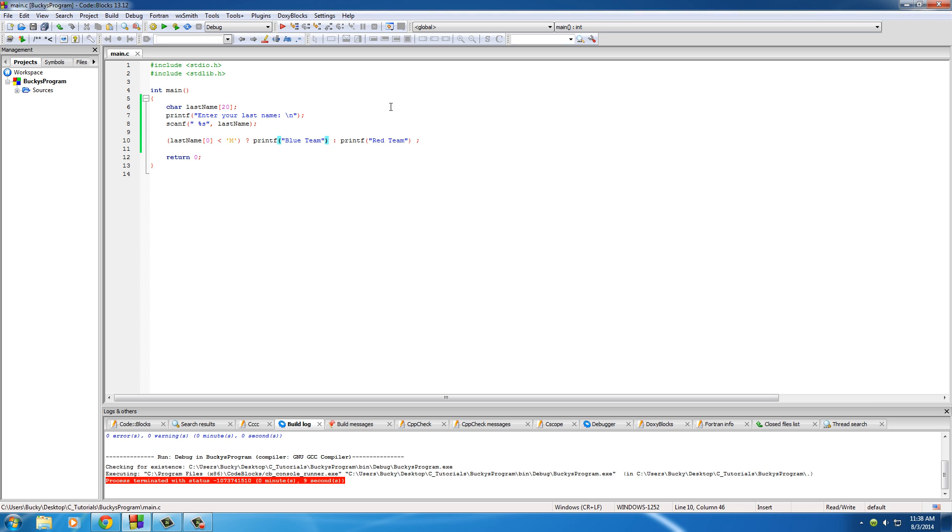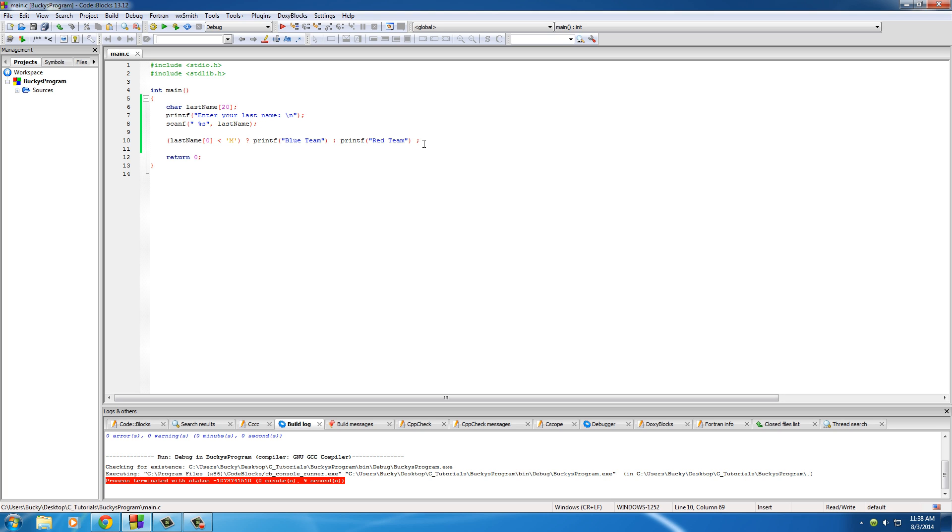And one other thing I want to point out one more time is make sure you don't have a semicolon after this. Whenever you have a shorthand if-else statement, like I said, it's not for code where you're going to write like lines and lines of it—it's for one short code, one line here and one line here. Pretty sweet.